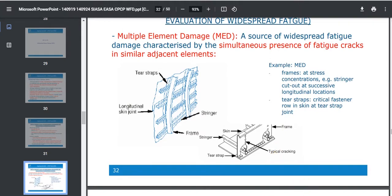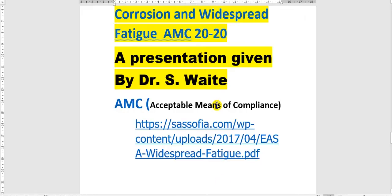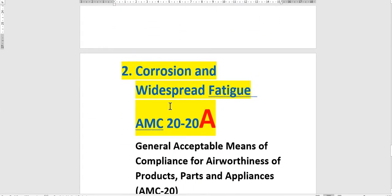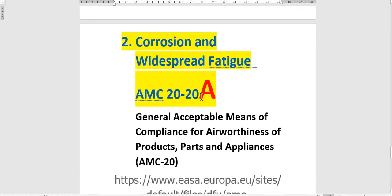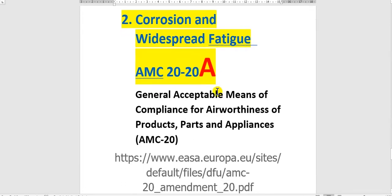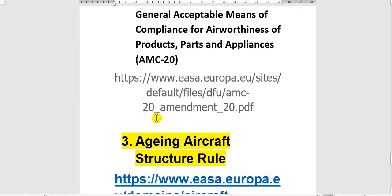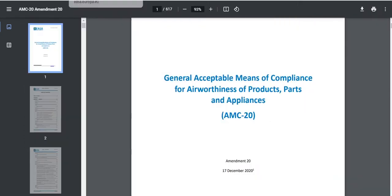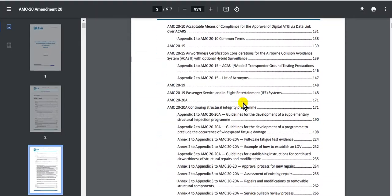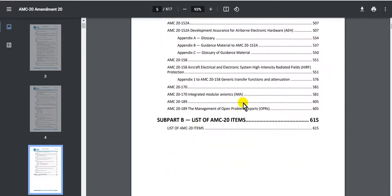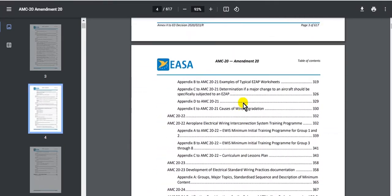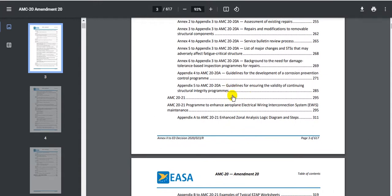I will go to the amendment of this source. This is the amendment — Letter A, corrosion and widespread fatigue, dash 20-20. I will show you the amendment here. This amendment will cover the aircraft structure, the engines, the APU, and also the systems. Take care to read this document.